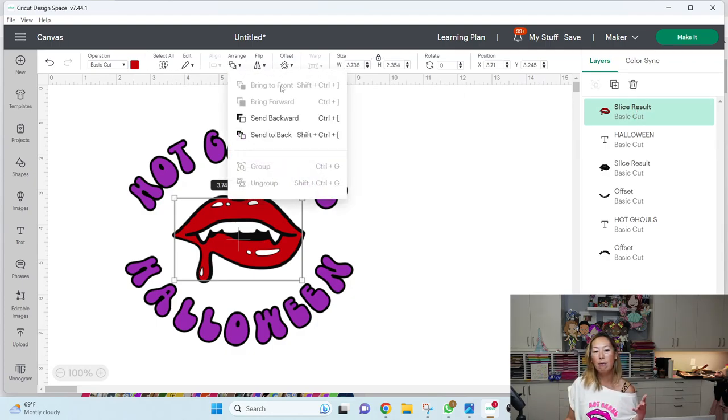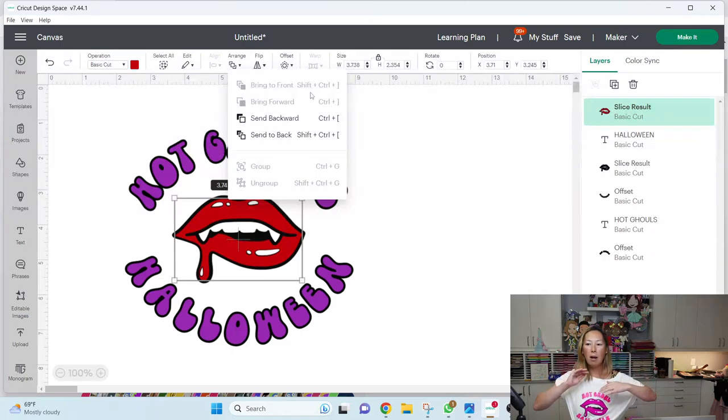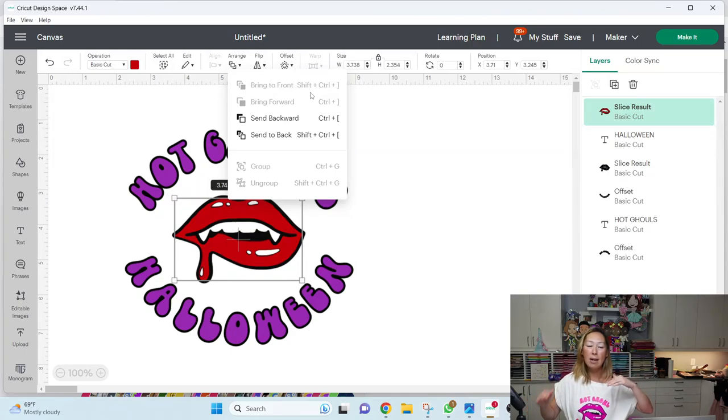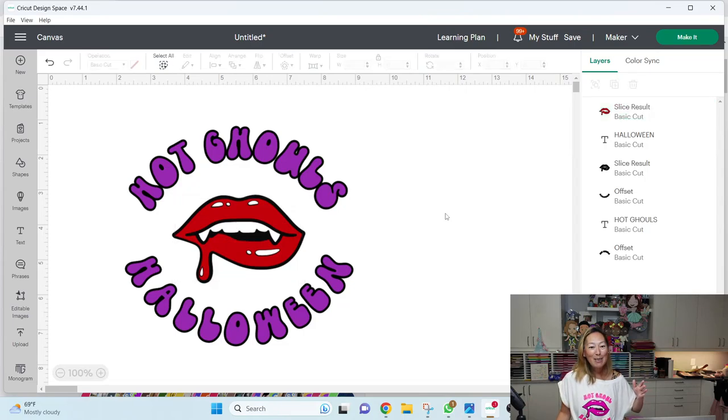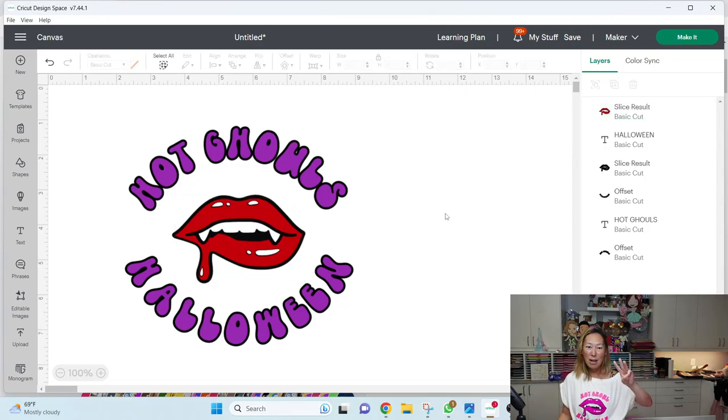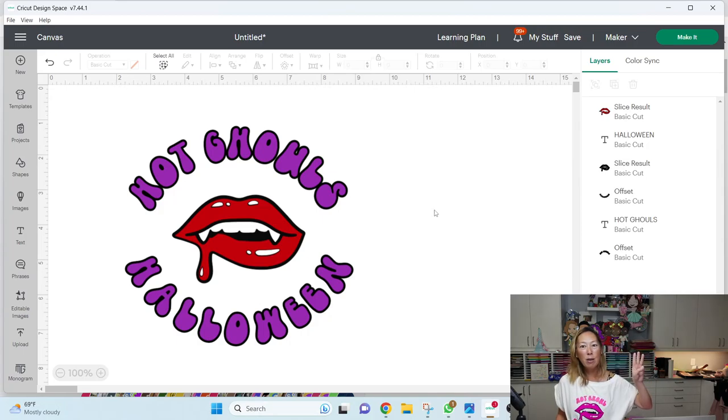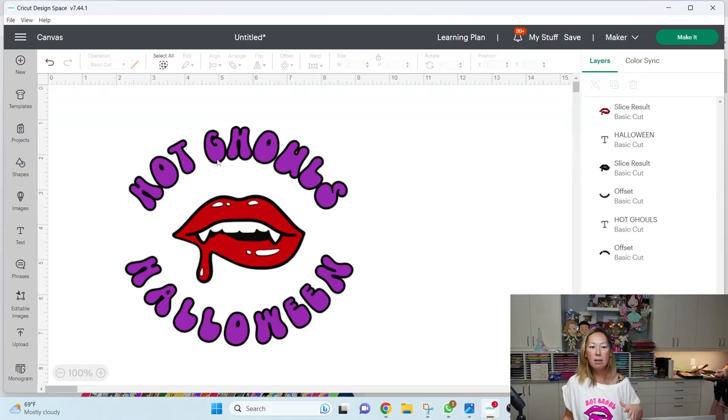Now my other option is I could have grabbed this and went to arrange and bring it to the front. Obviously it's already in the front, but those are my two ways to move the individual items into the order of the layering process. And that's all that there is to this. So it is three colors. It's the purple letters, the red lips and the black. I'm not using the white.